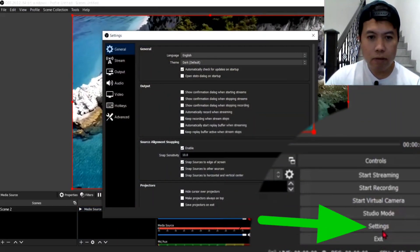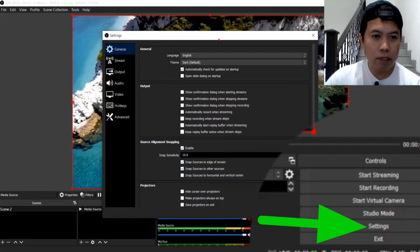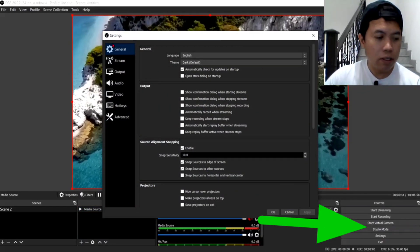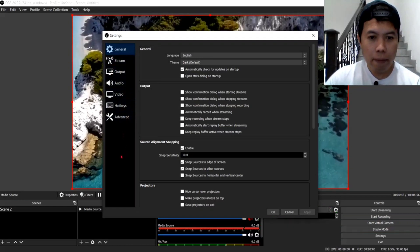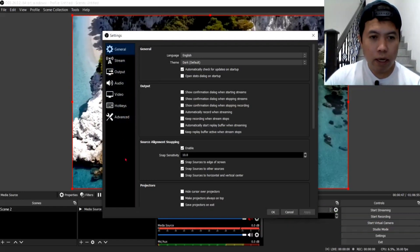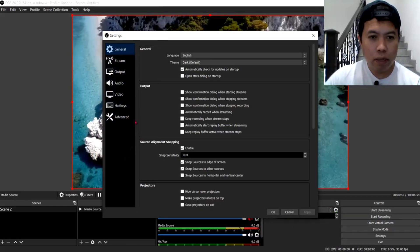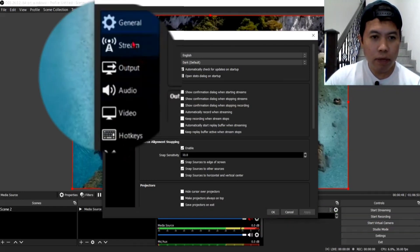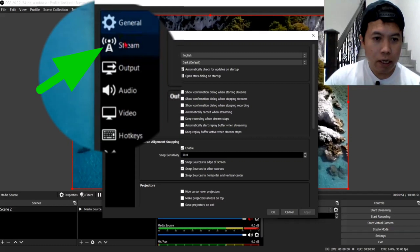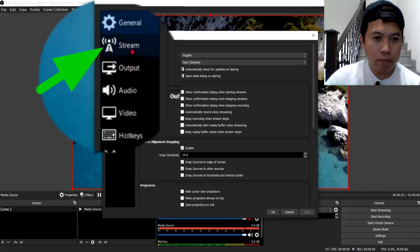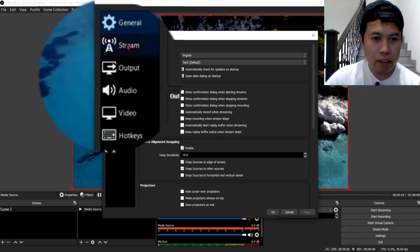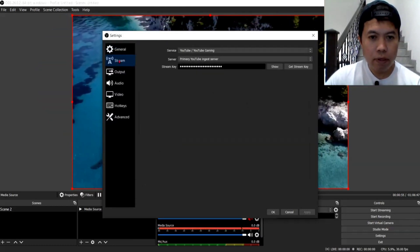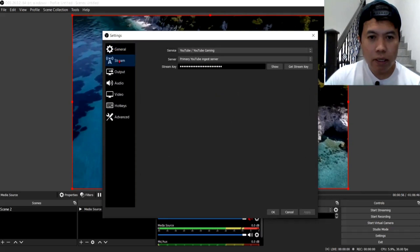Ayan. So, nandito na tayo sa general settings ng OBS. So, click mo lang yung stream guys. I-click natin ang stream. Nandito sa may taas din. Ayan.